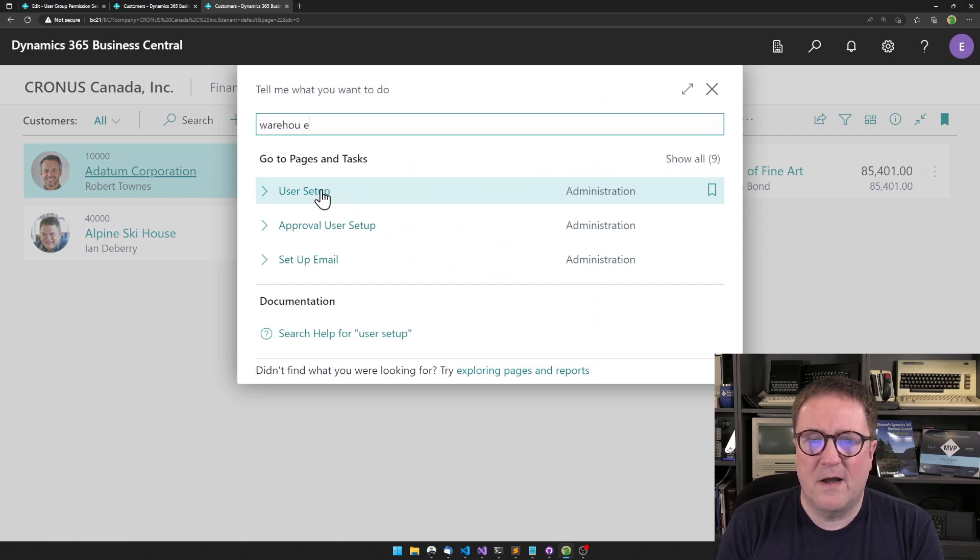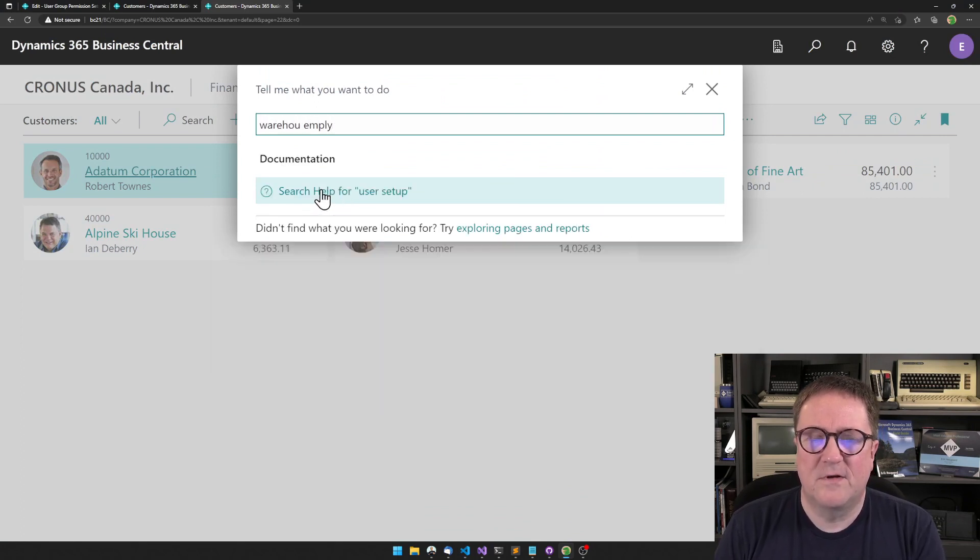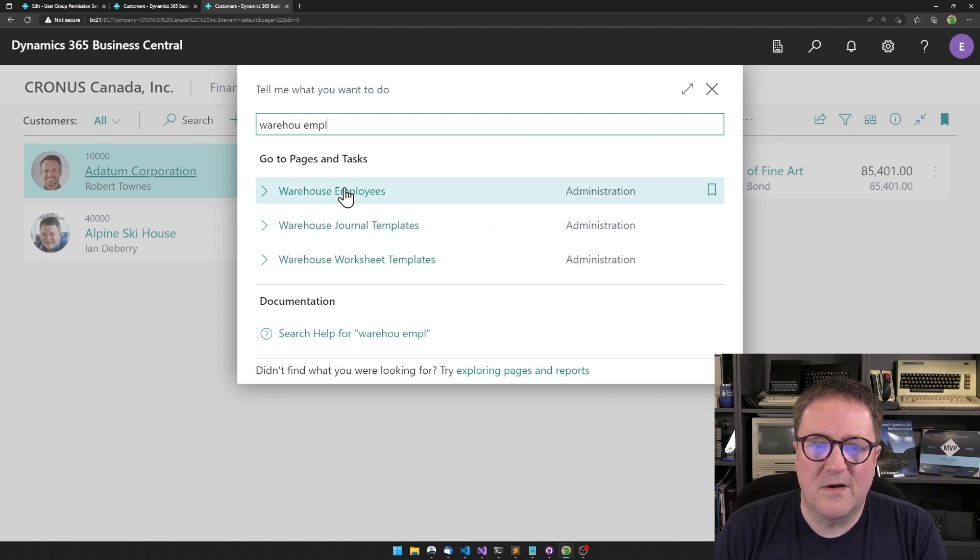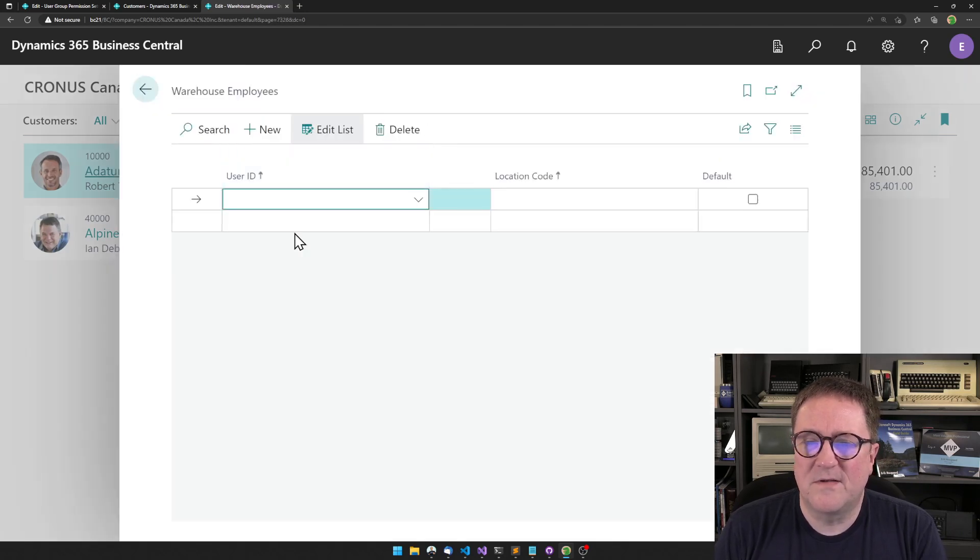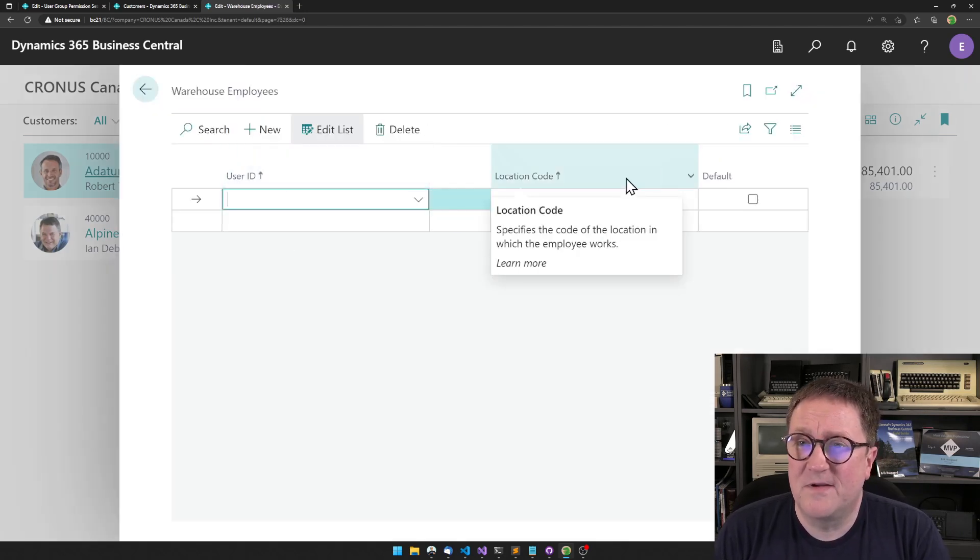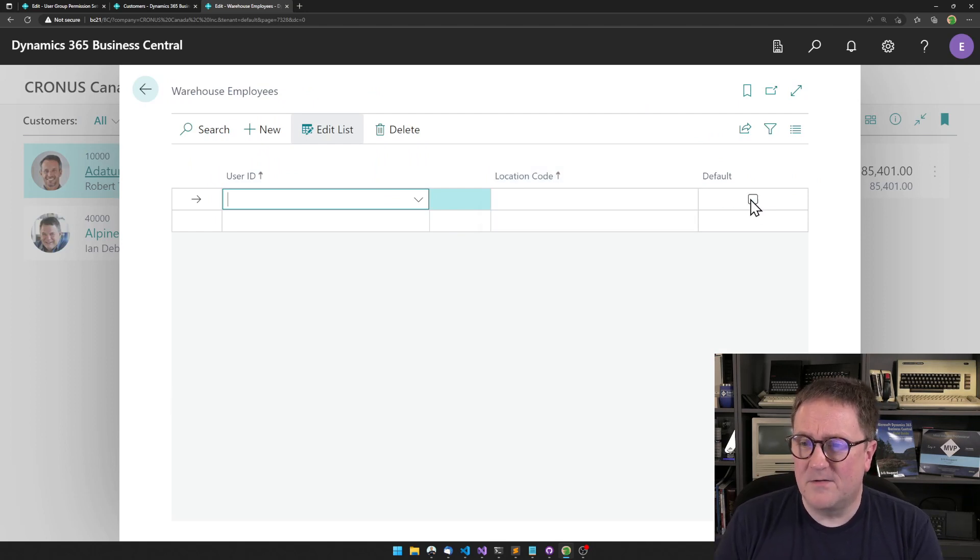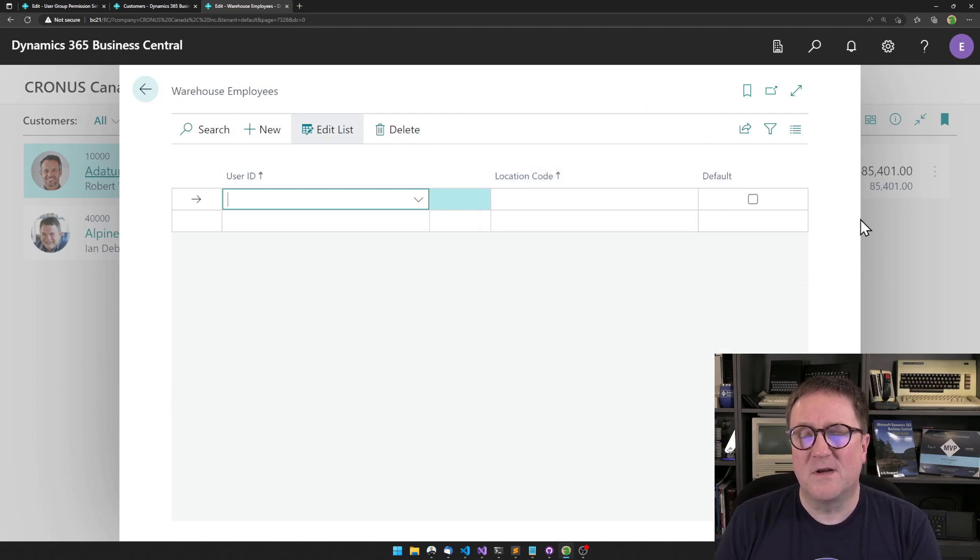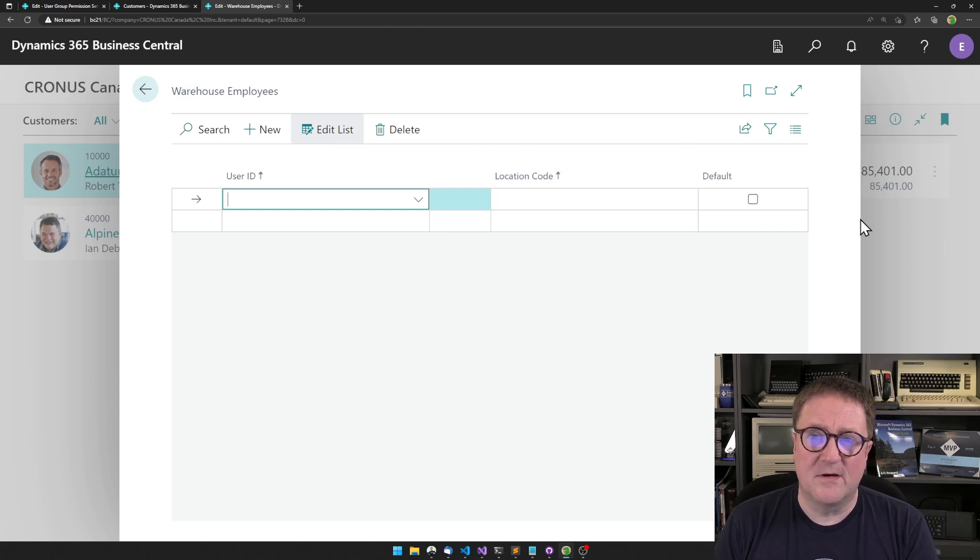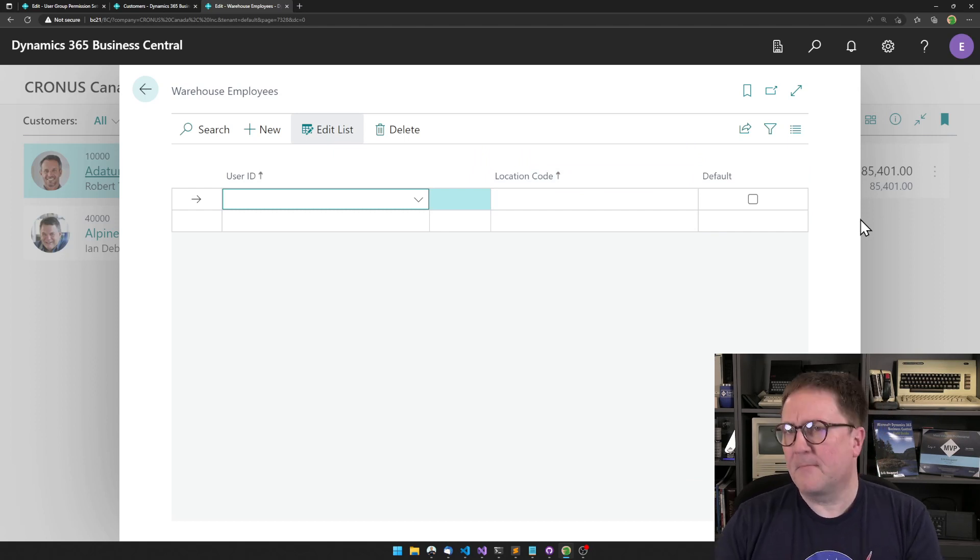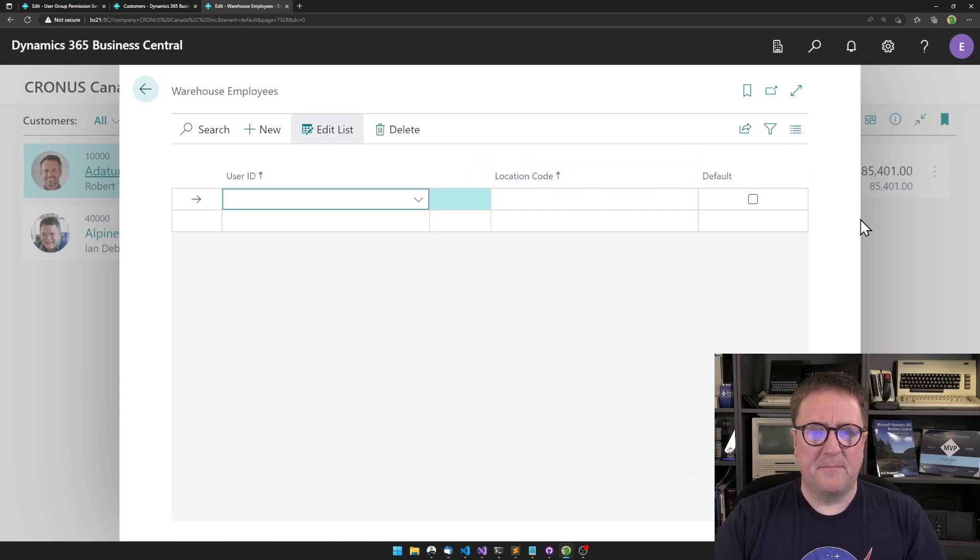Because the problem is that it's not only user setup, right? That's only one spot. What about warehouse employees? That's another spot where I've seen this happen. That suddenly this one gets more and more columns saying that can they do something, can they do something else, and so on. I think this one is way cleaner.